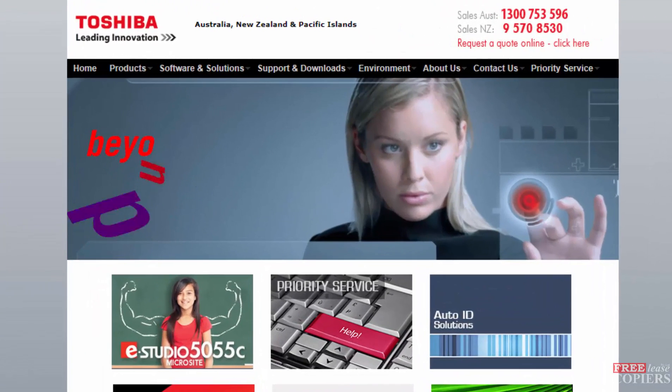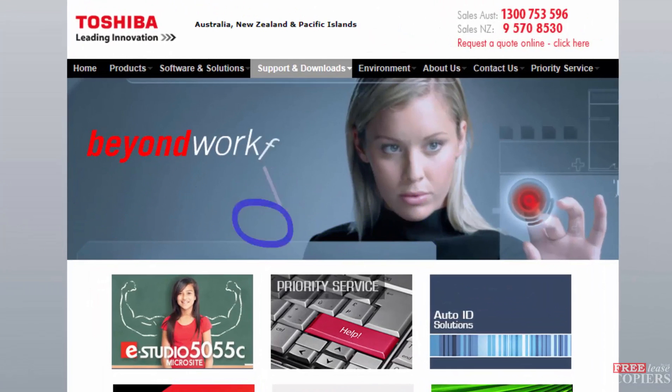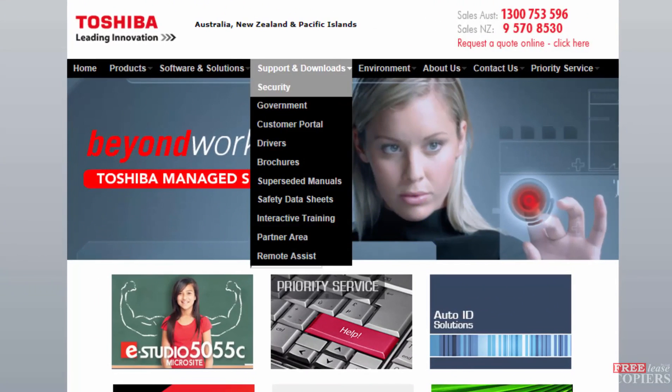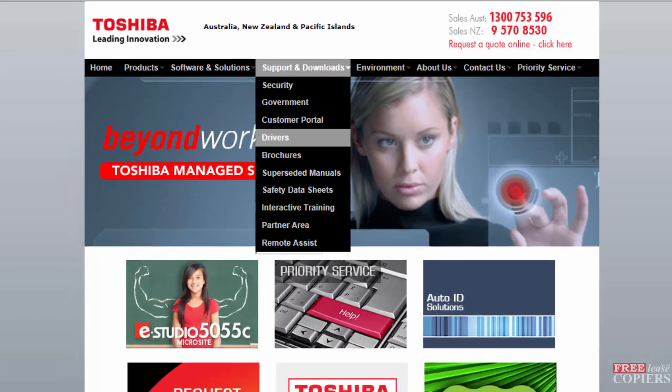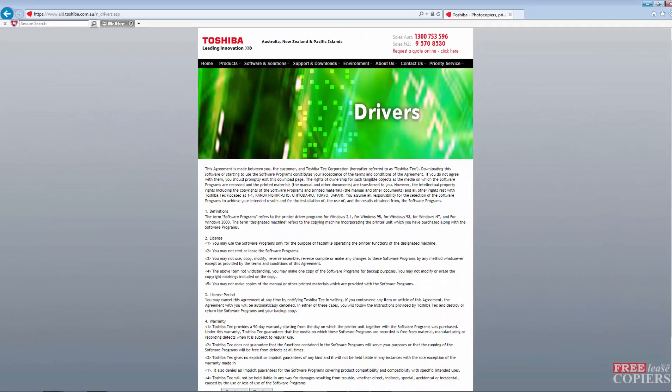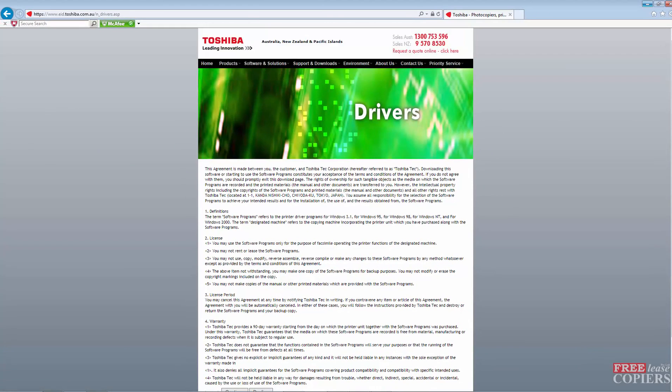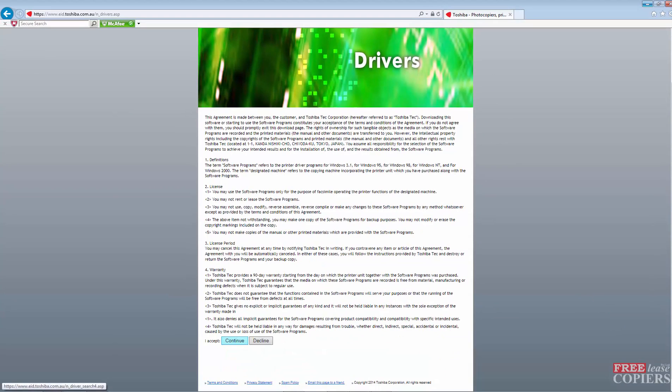Right in the middle, support and downloads. We want the drivers. Read the disclaimer and continue.